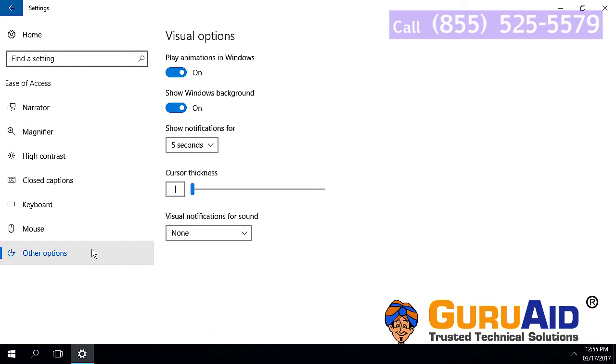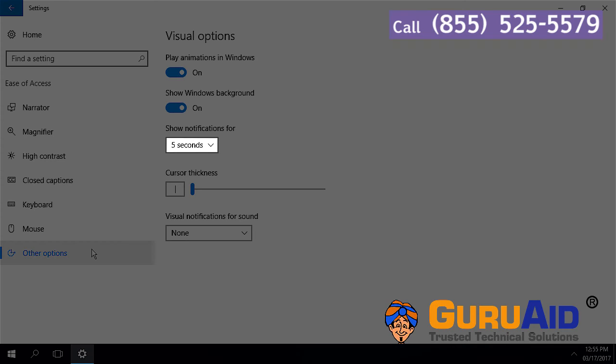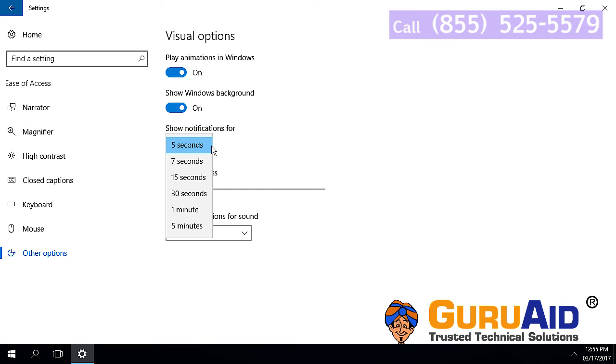Click on the drop-down under Show notifications for. Select how long you would like the notifications popup to stay on the screen.